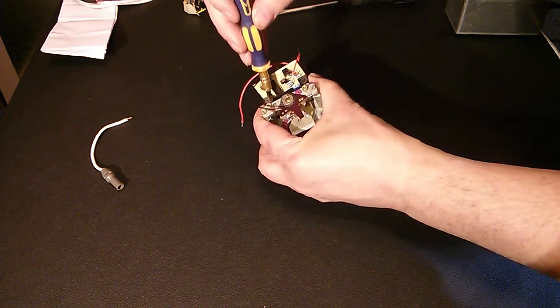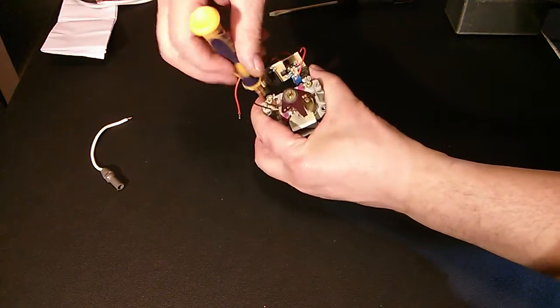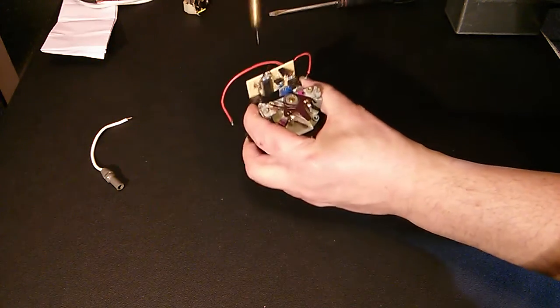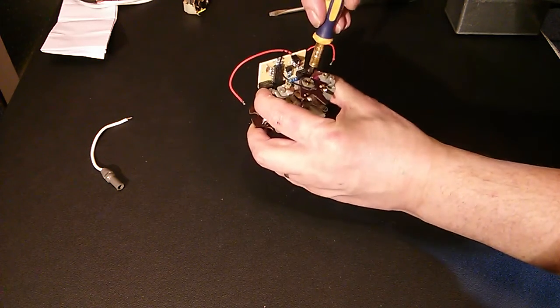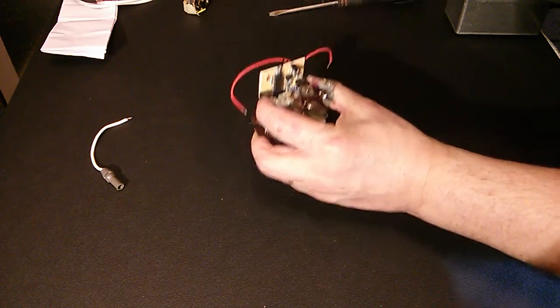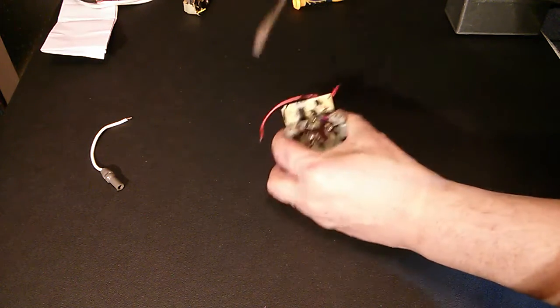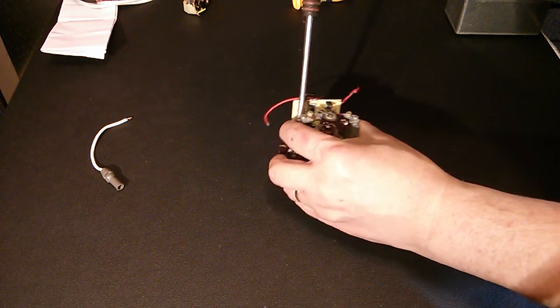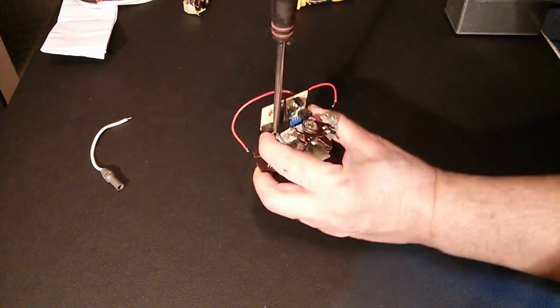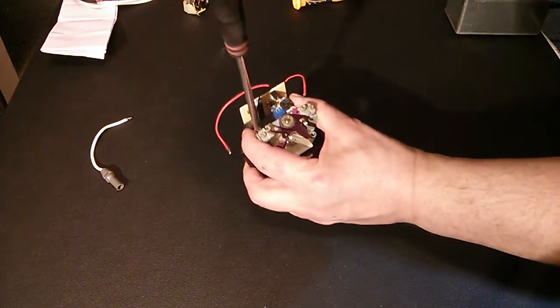Then with the screwdriver, let's get them started. Then with the bigger screwdriver, take them down.